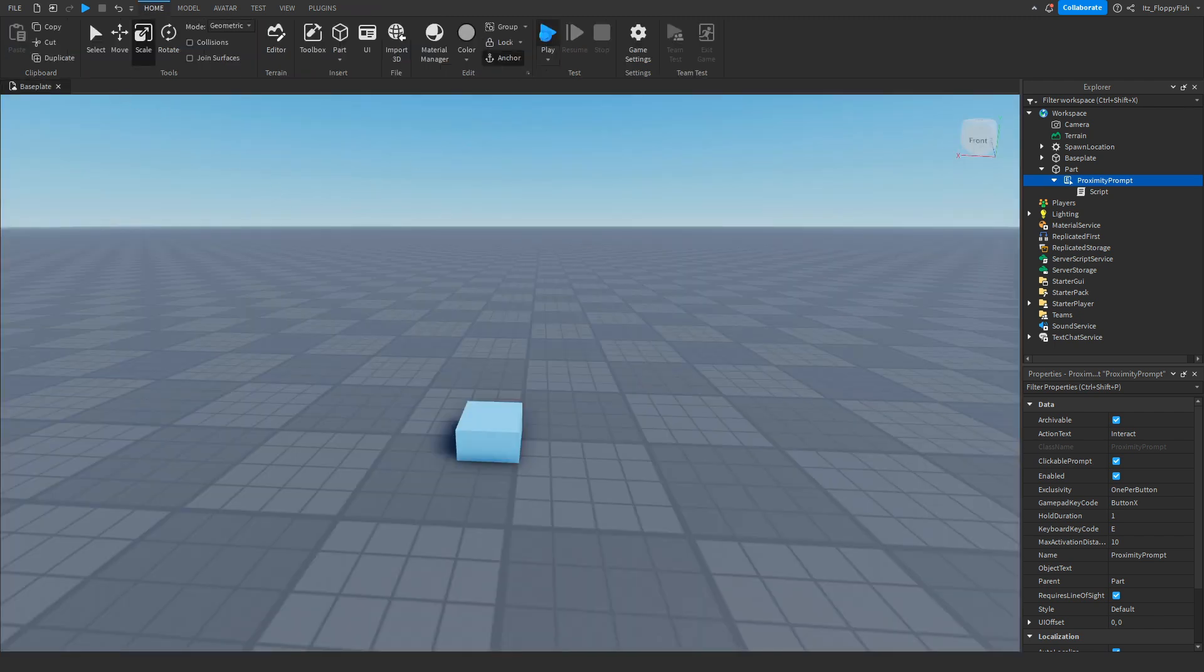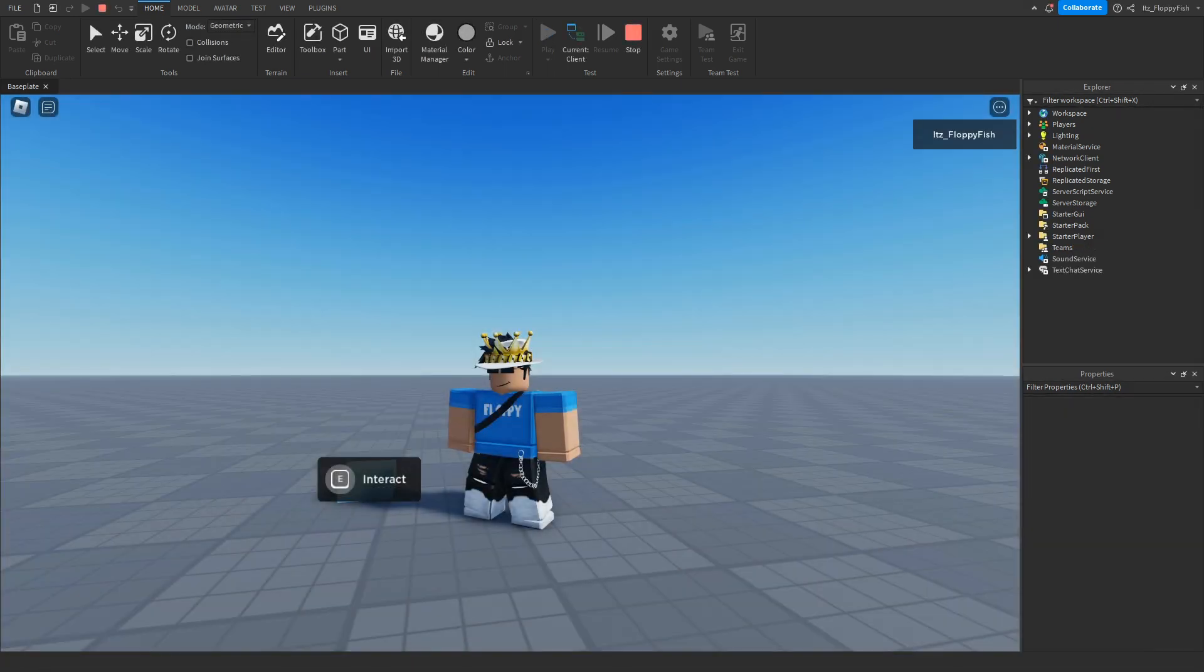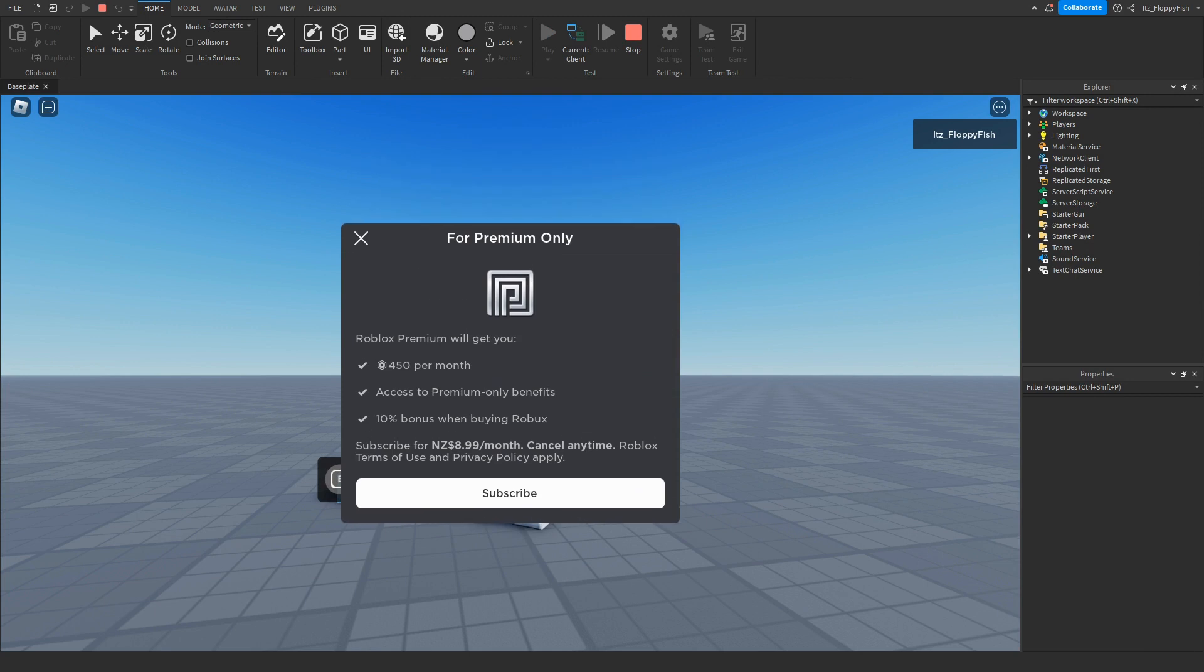As you guys can see we are now in the baseplate. If I hold down E for one second we'll be prompted to buy Premium.